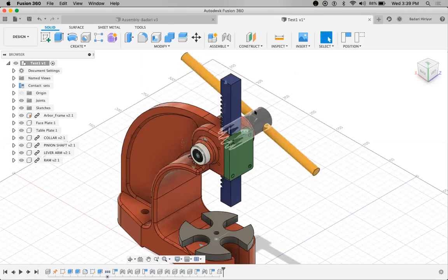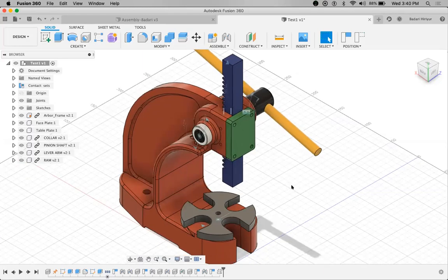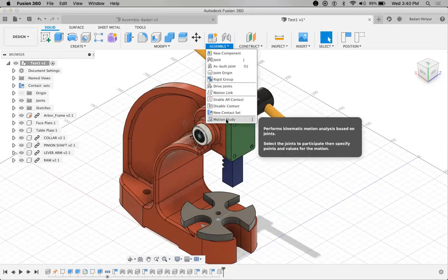This is how we can give the motion link between two components. While explaining all these things, I have created two components, a couple of joints, and enabled the contact set. The next most important thing when it comes to relative motion and degree of freedom is purely based on timeline. For example, when working on robotics, the motion — how much time it is going to take — is also very important. For that purpose, Fusion 360 provides a very beautiful option called motion study.